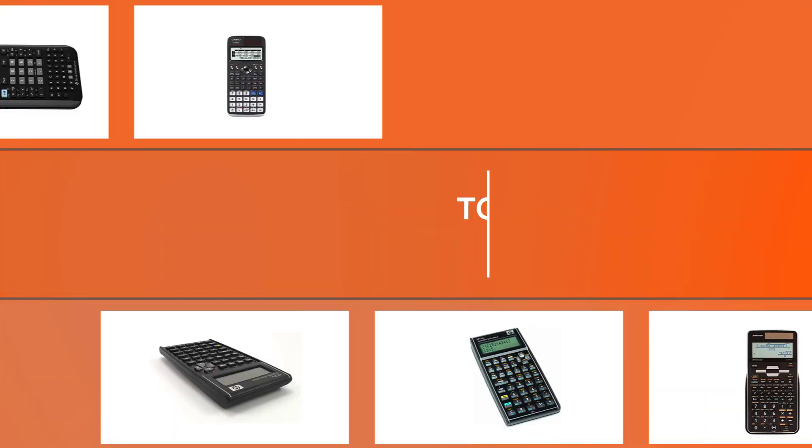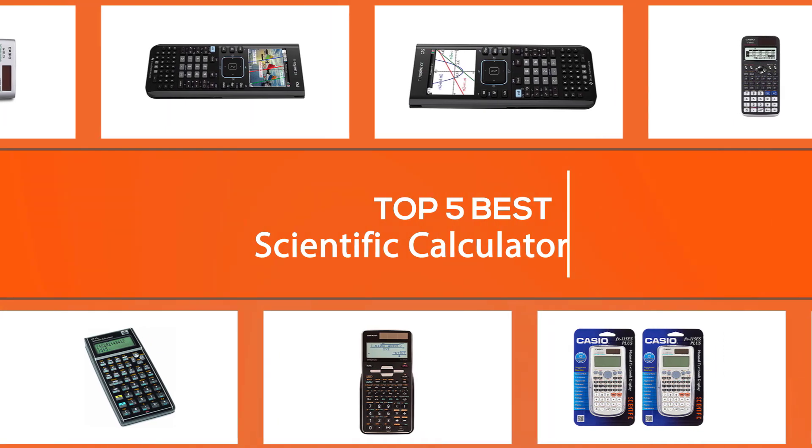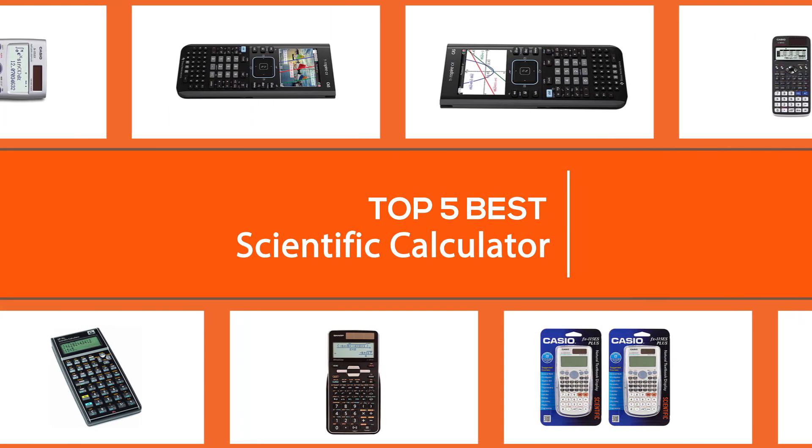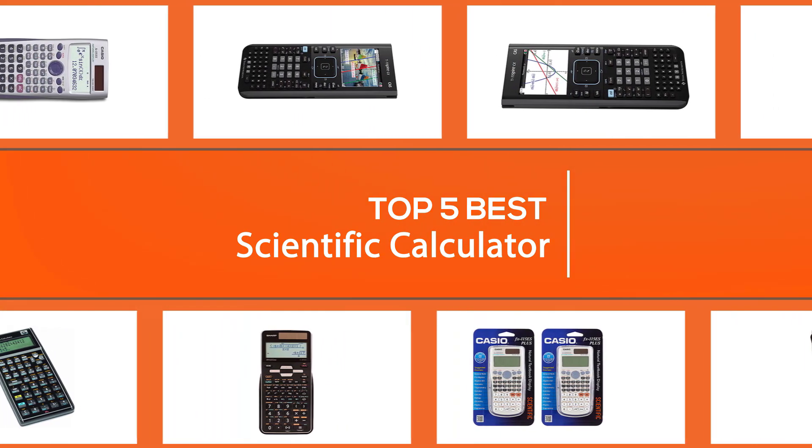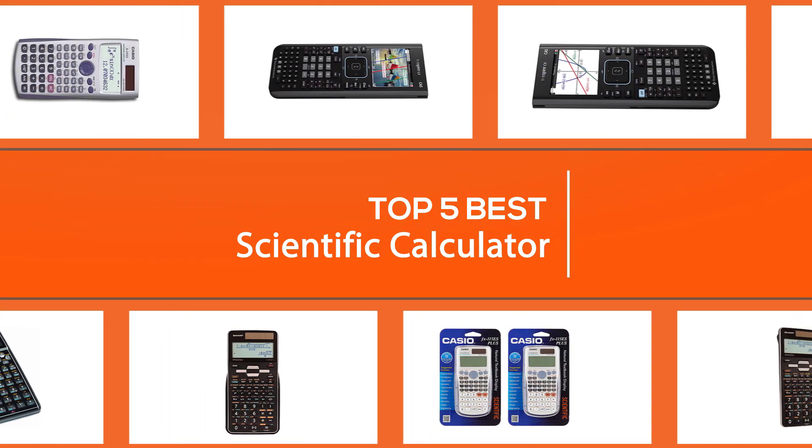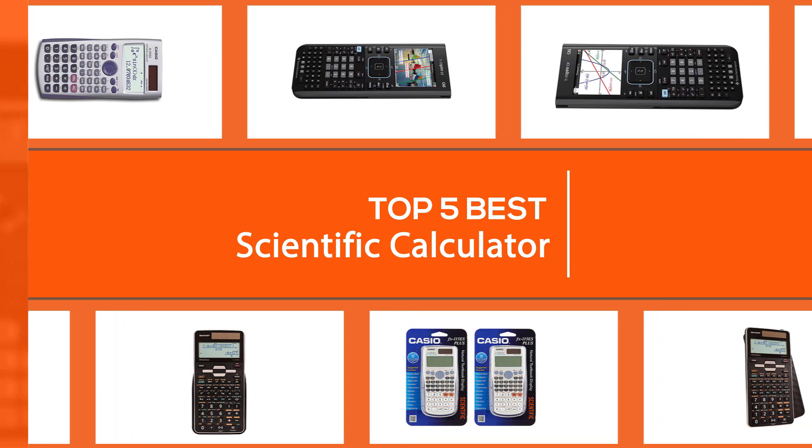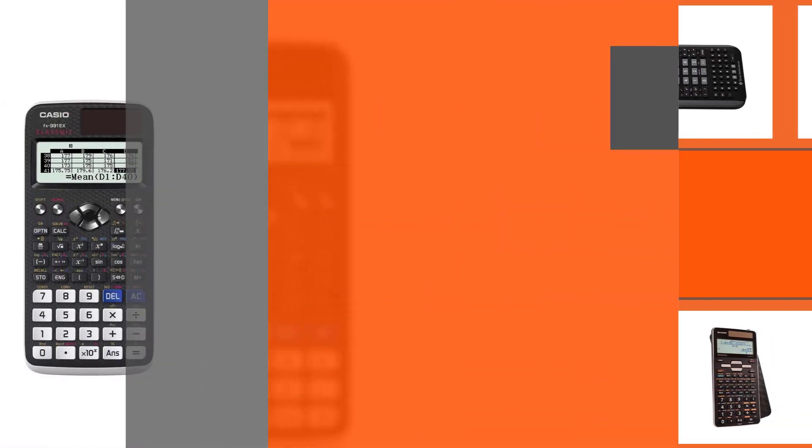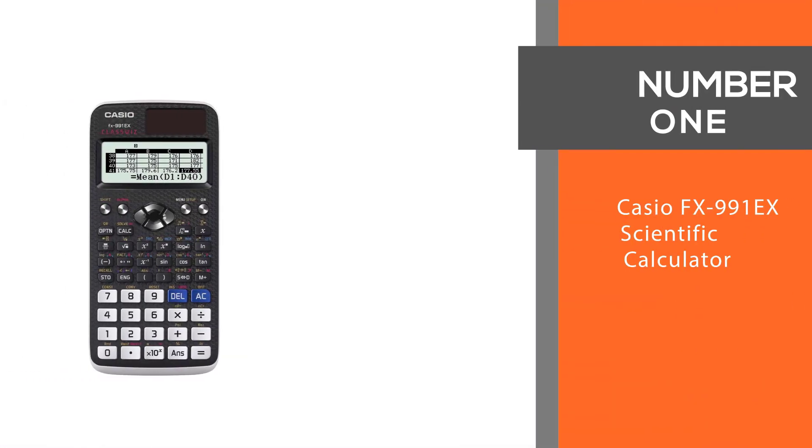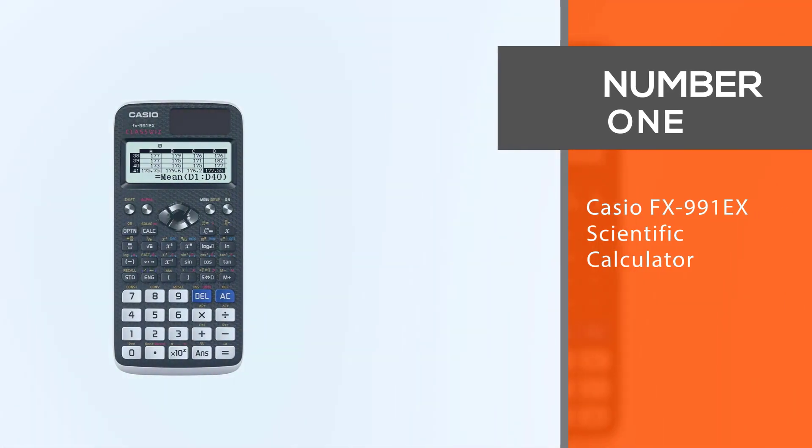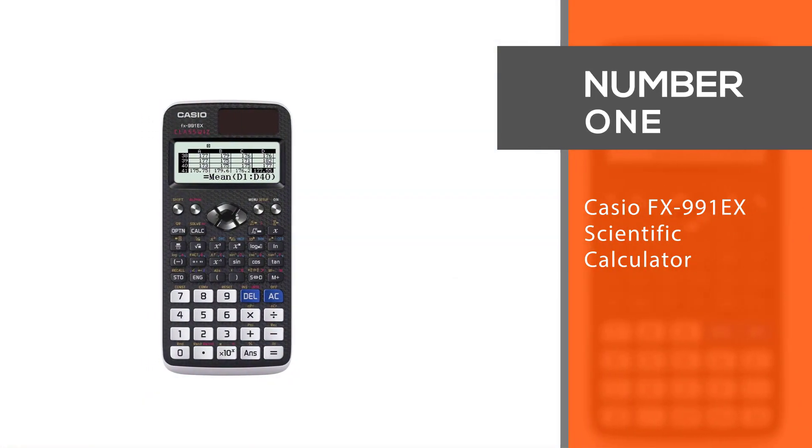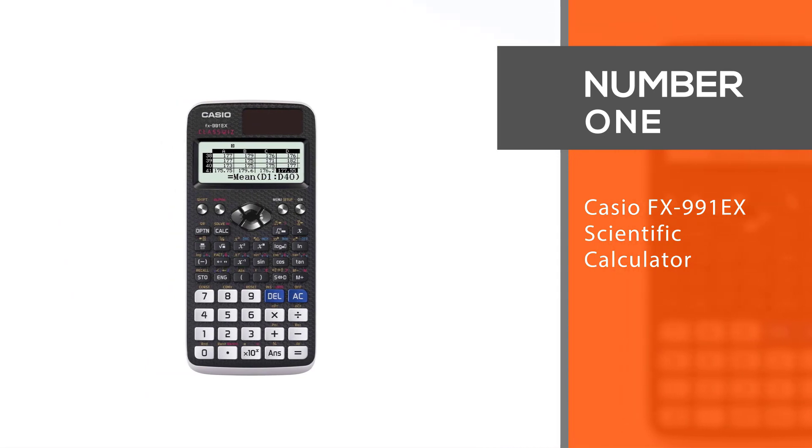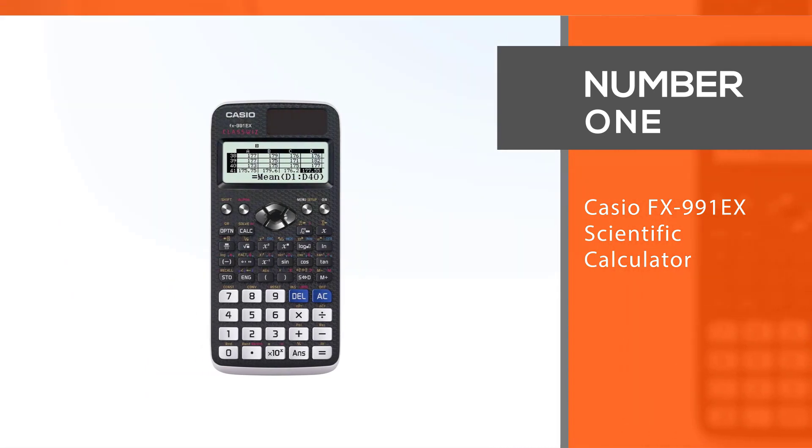In this video we'll show the 5 best scientific calculators on the market that will help you choose the best one for you. So let's dive into the video. Number one, most popular: Casio FX-991EX scientific calculator.